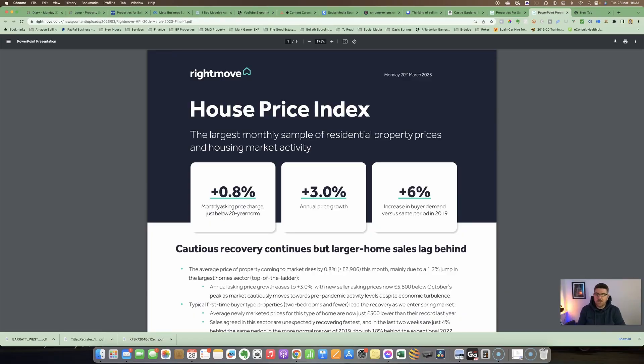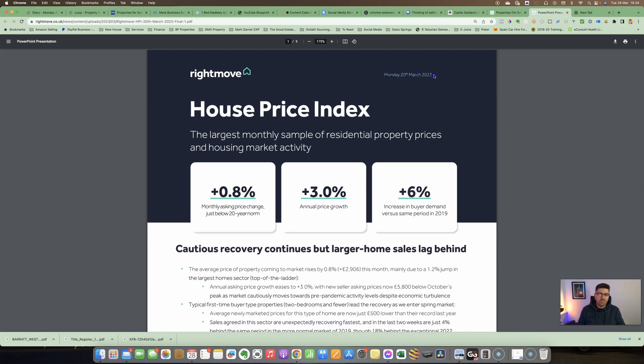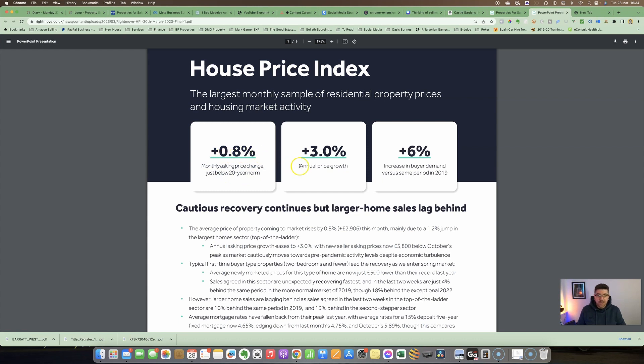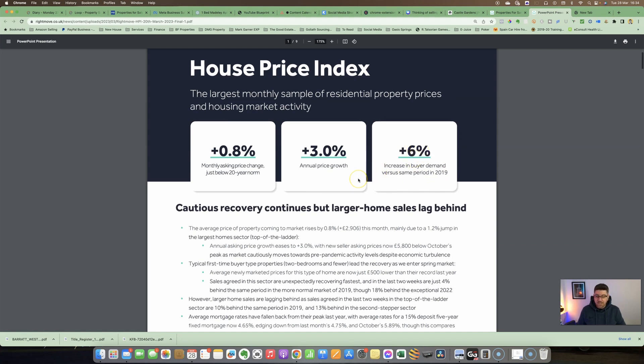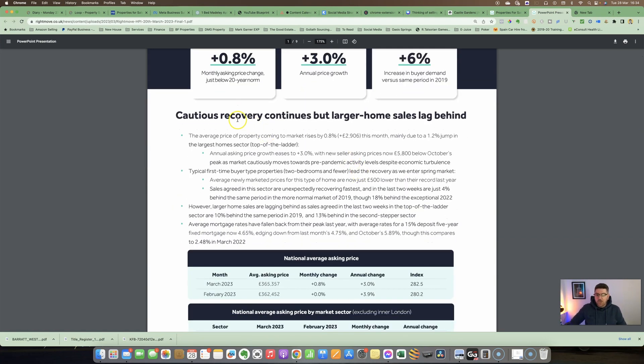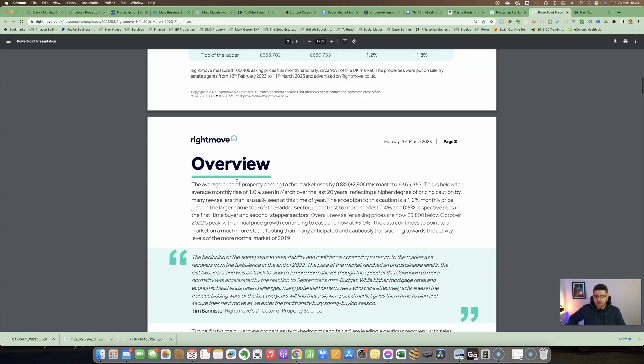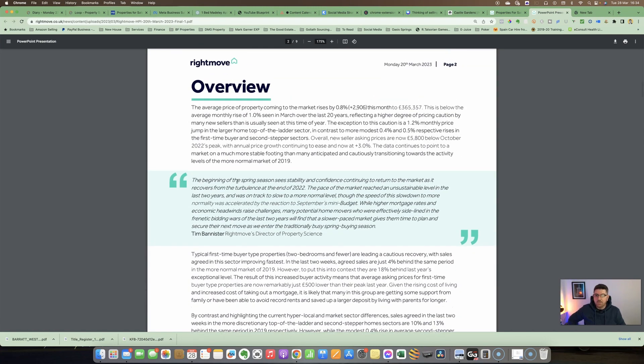Okay, so here is Right Move's house price index. This was released on Monday the 20th of March 2023. You've got some headline figures here: monthly asking price change just below 20-year norm at plus 0.8%, annual price growth at 3%, and increase in buyer demand versus the same period in 2019 is plus 6%. These are just some of the headlines. I want to go into this in a little bit more detail, so we're going to go down to the overview.